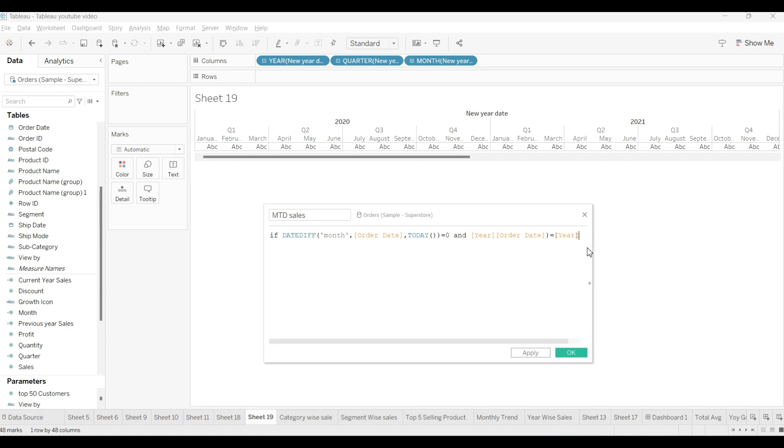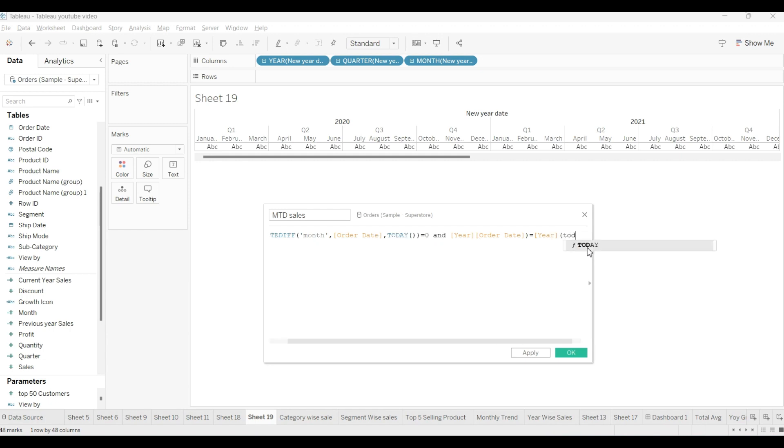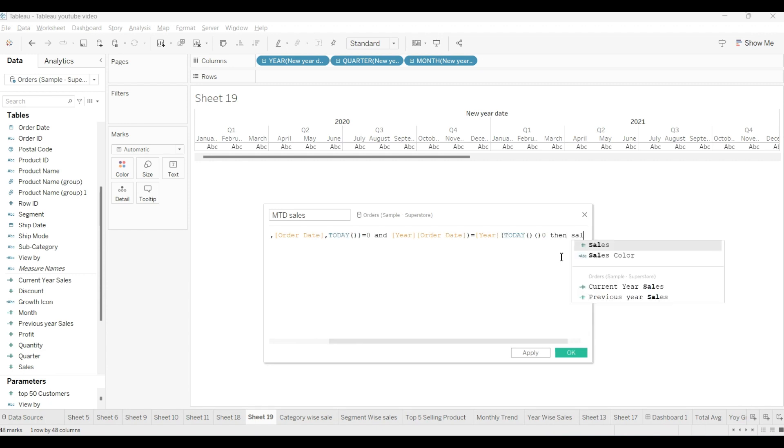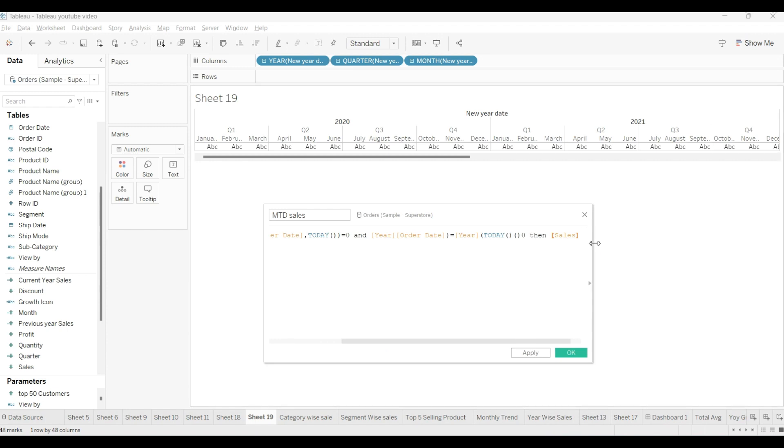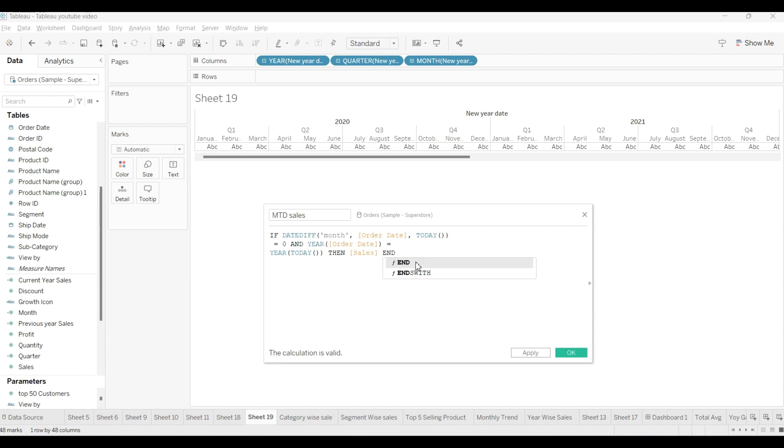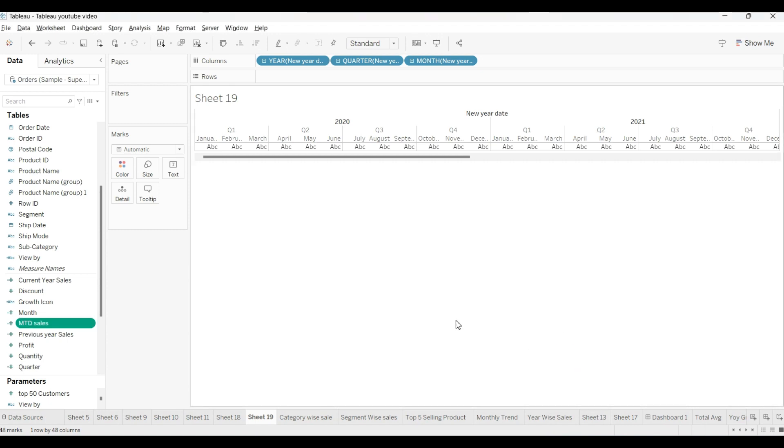Today year from the today date, we will open the bracket, we will write TODAY, close the bracket. Then, as we know already, IF function always ends with the logic. I will close with the END. This is our calculated field as you can see in the screen. We will just click okay.